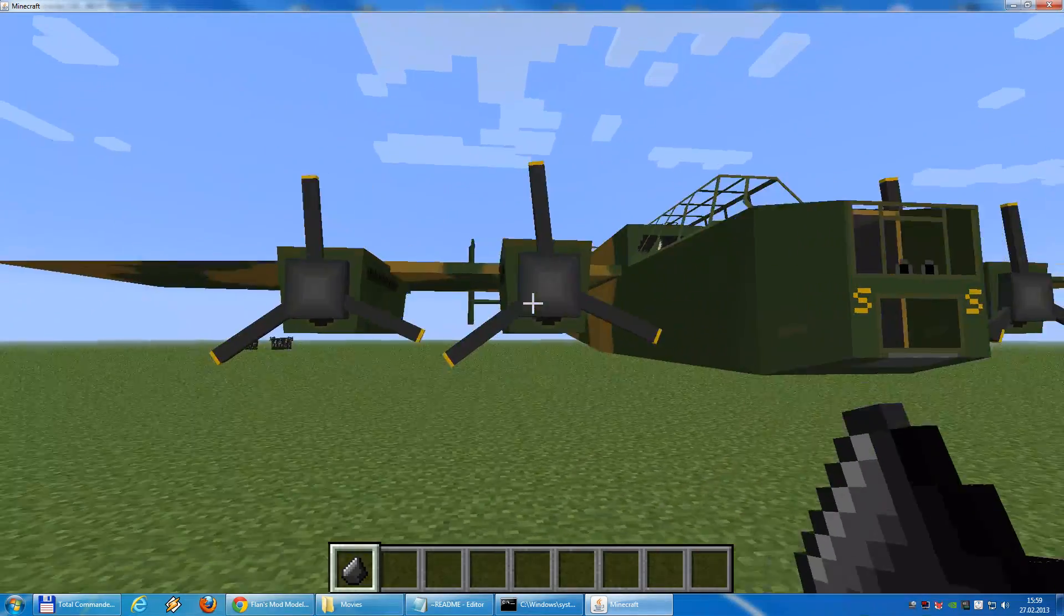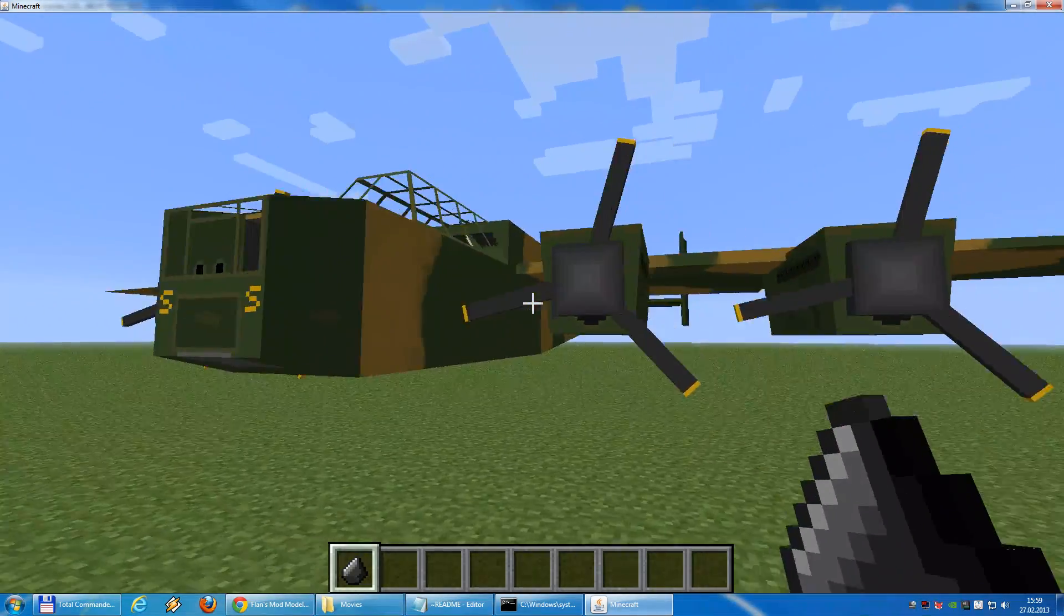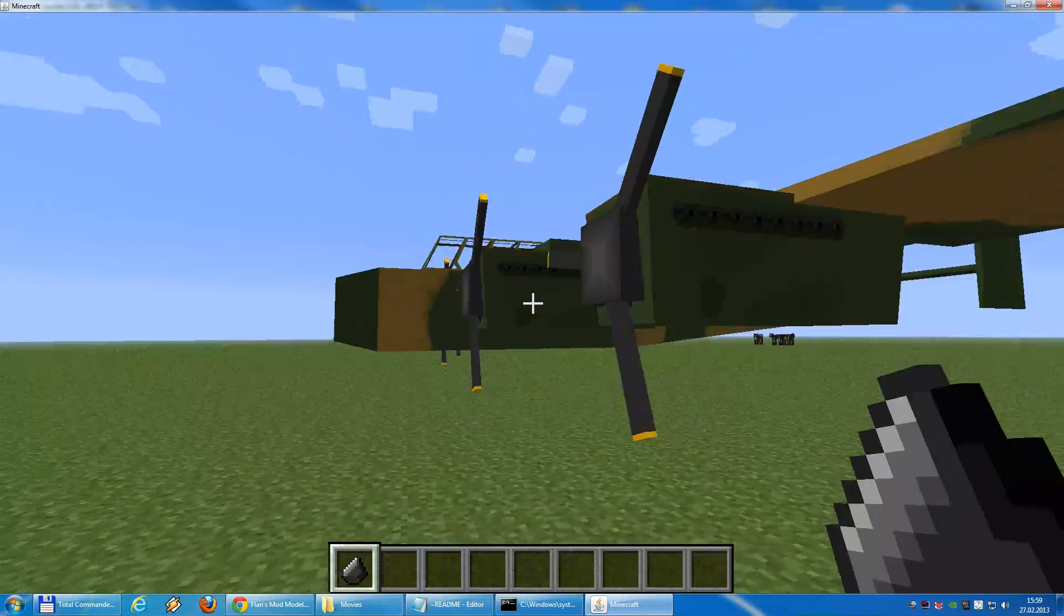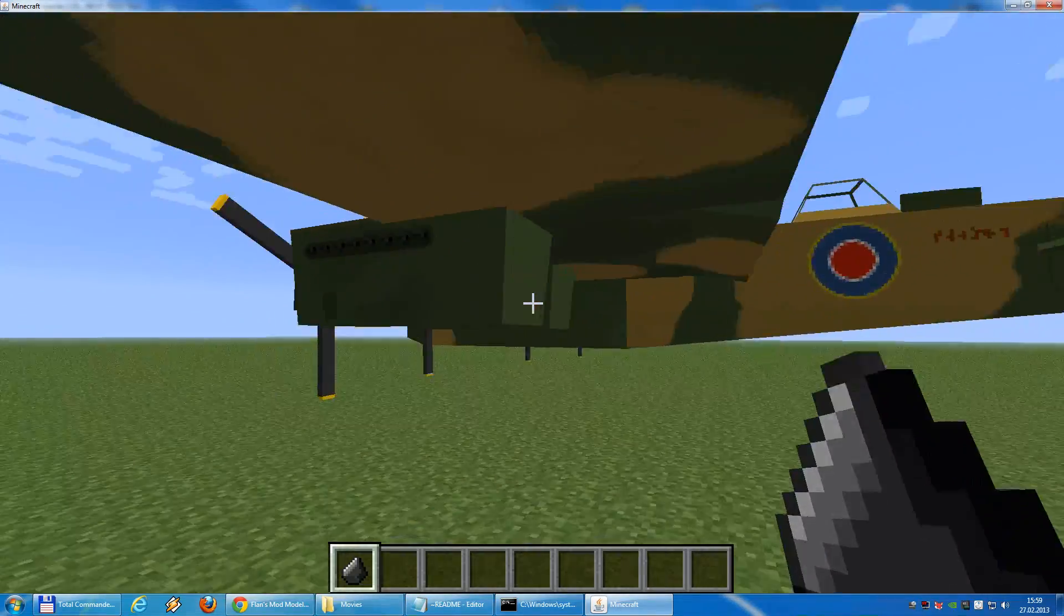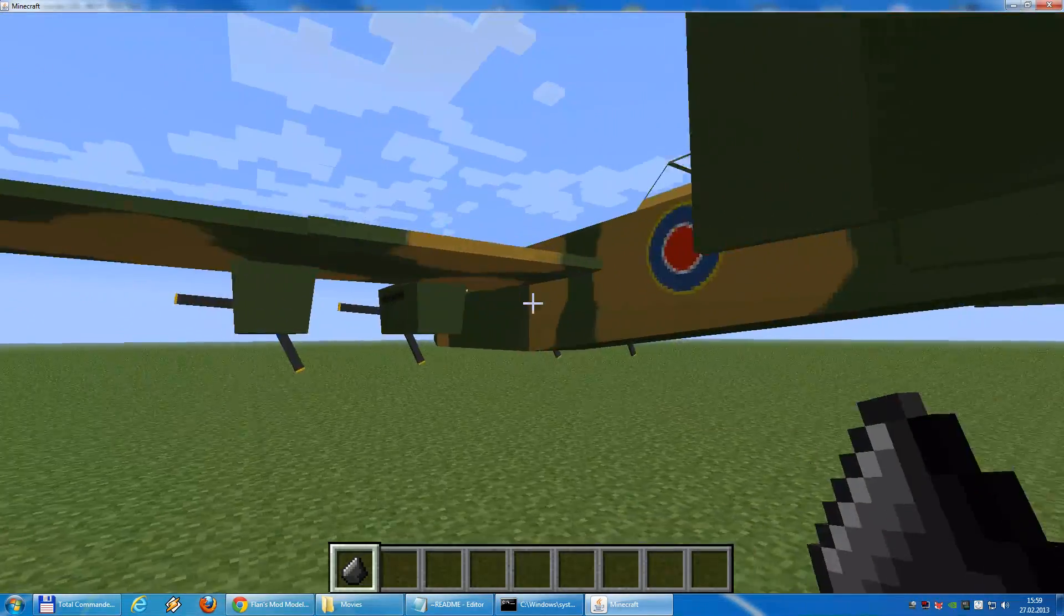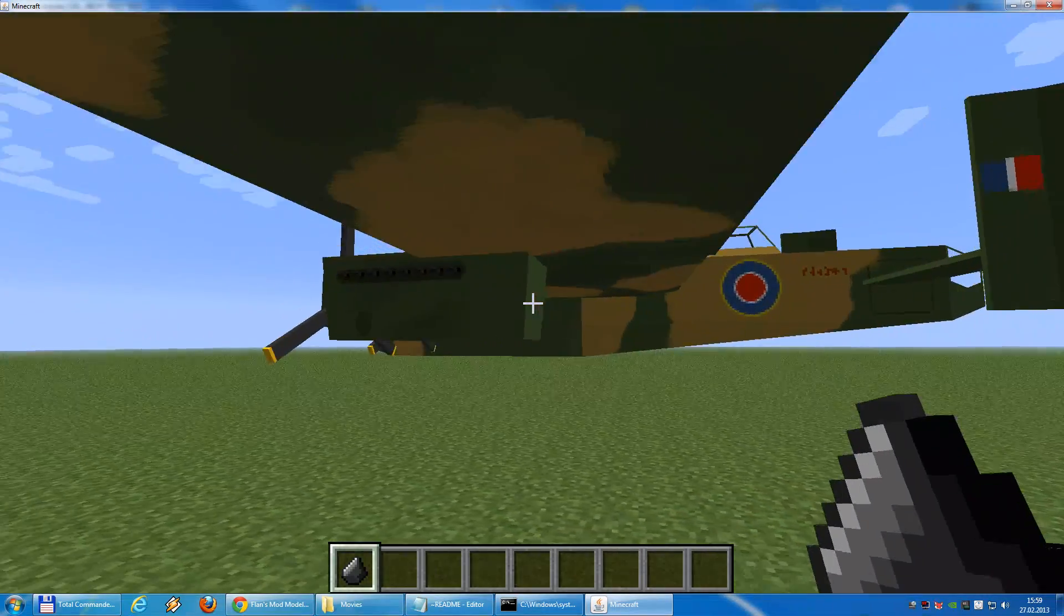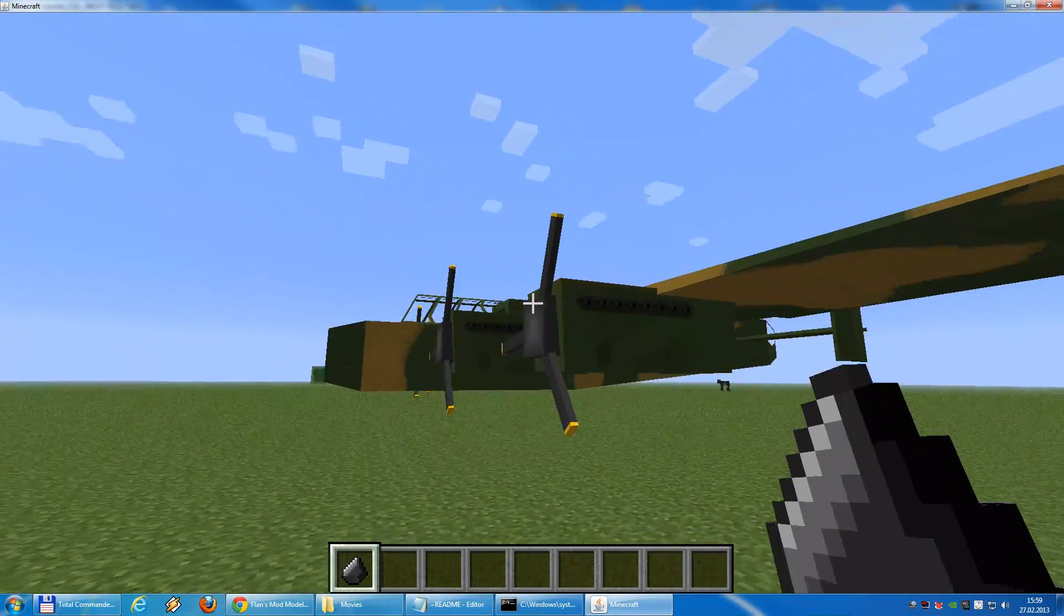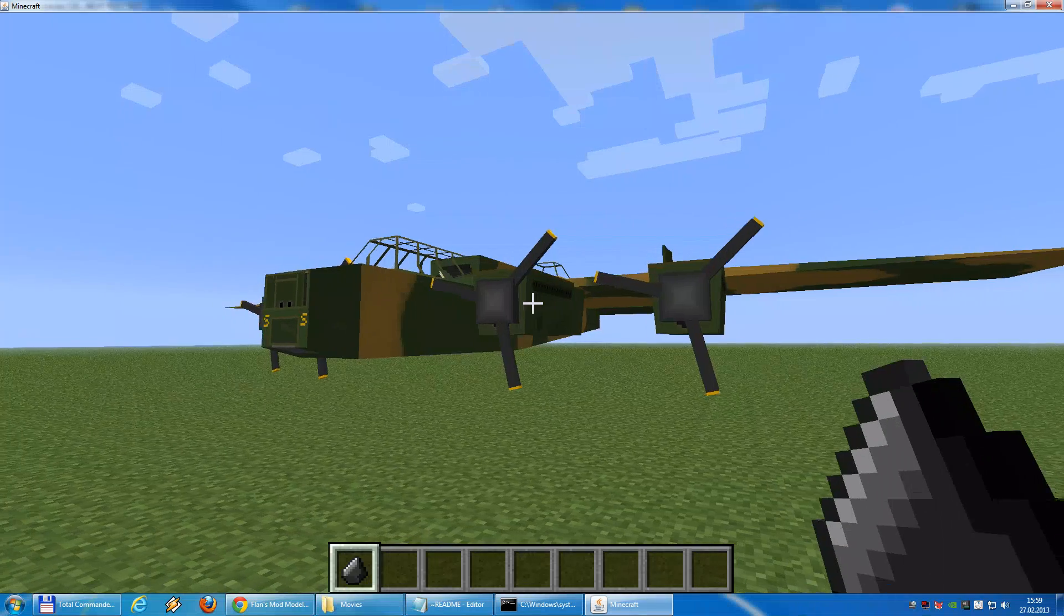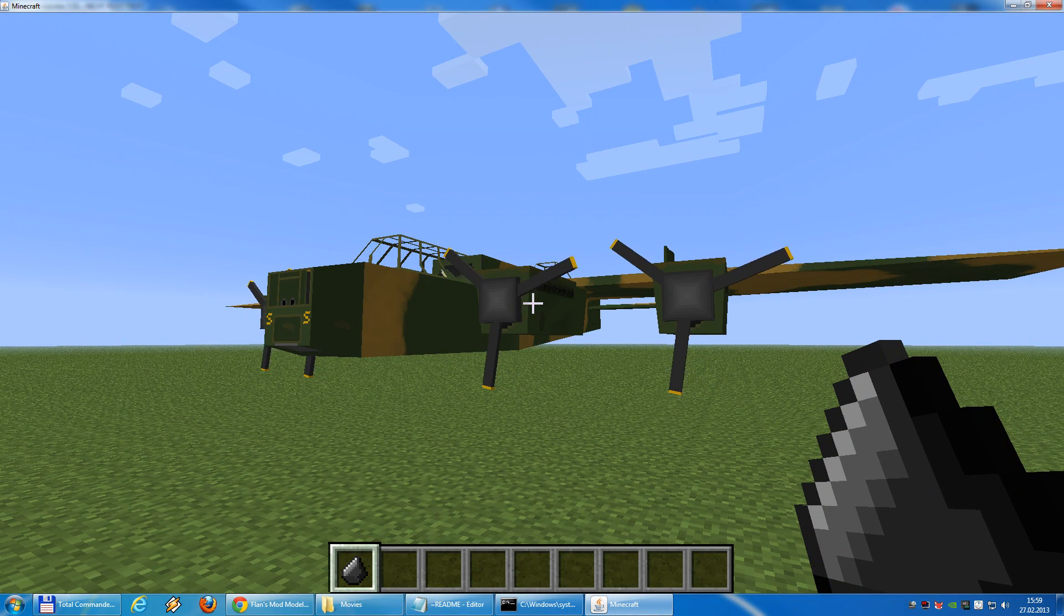If you don't copy the skin file to the folder, well, then this model is invisible. It's there, but it's invisible. So, as you see, the Lancaster is here. And, all is running well.